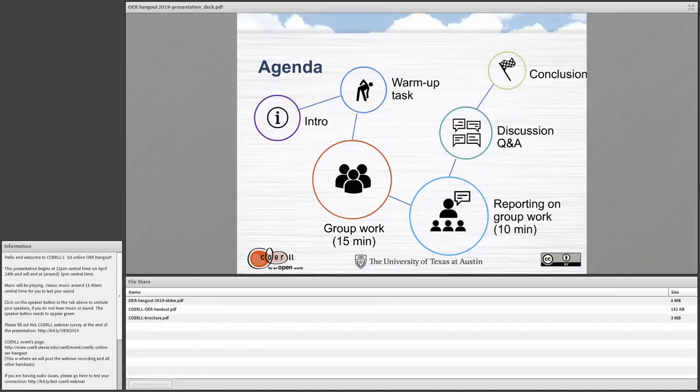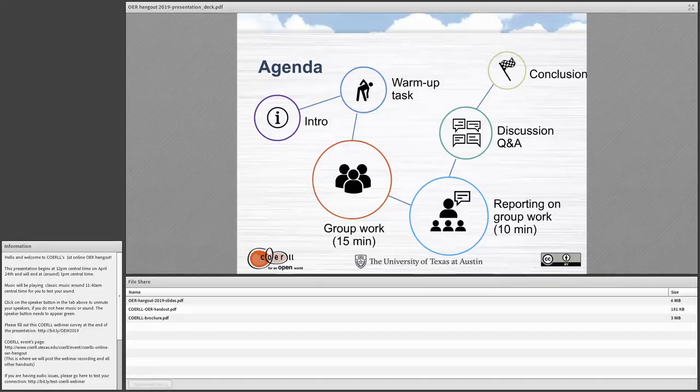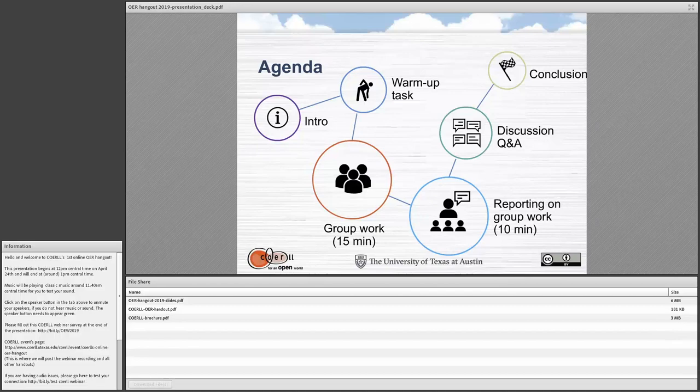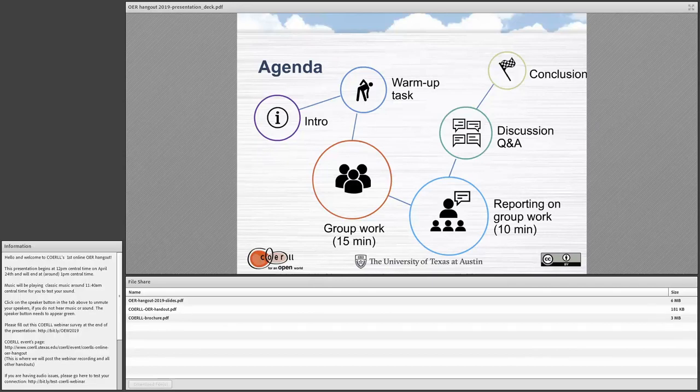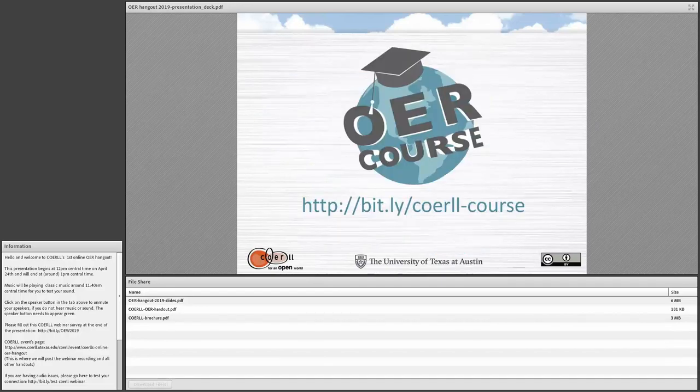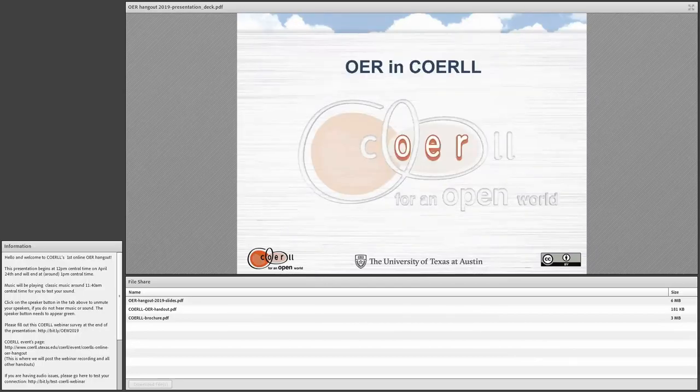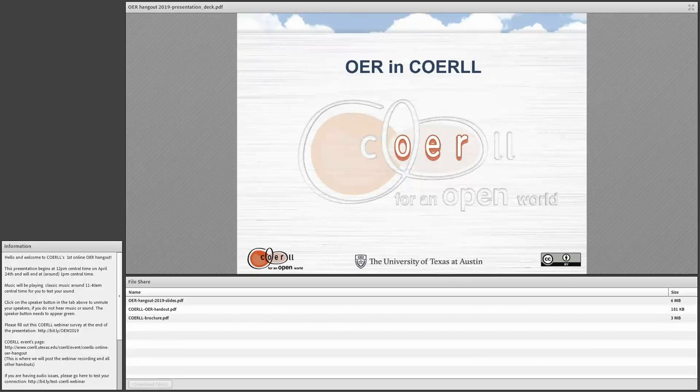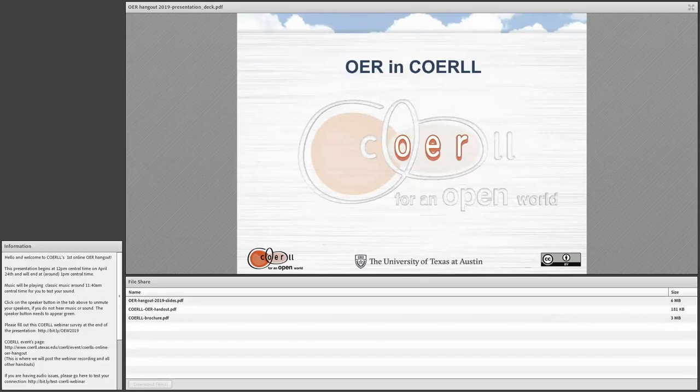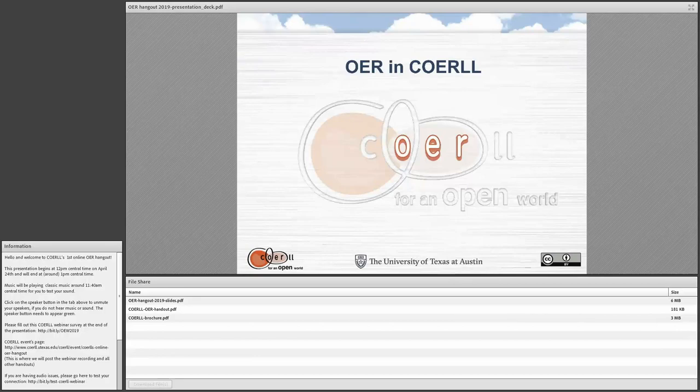Just to go quickly through the agenda, we'll be doing the introduction, which we just did. Then Carl will give you a warm-up task to practice searching for OER. That should be pretty quick, less than 10 minutes. And then we'll do some group work for 15 minutes, so everyone will break up into groups. Then we'll report back on that work, have some Q&A, and then some closing remarks. We'll be referring you to the OER course that Carl mentioned throughout the Hangout. OER is literally in the heart of what we do. An OER stands for Open Educational Resources. We want to make sure that people understand that we are here to promote language learning, but we do that through the lens of open education, which changes things.